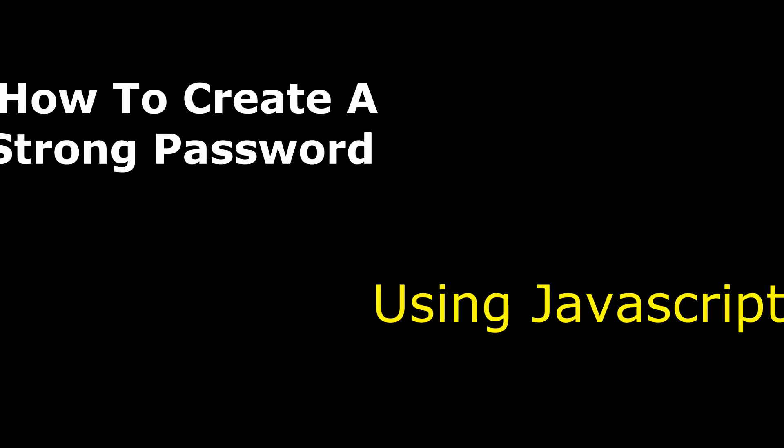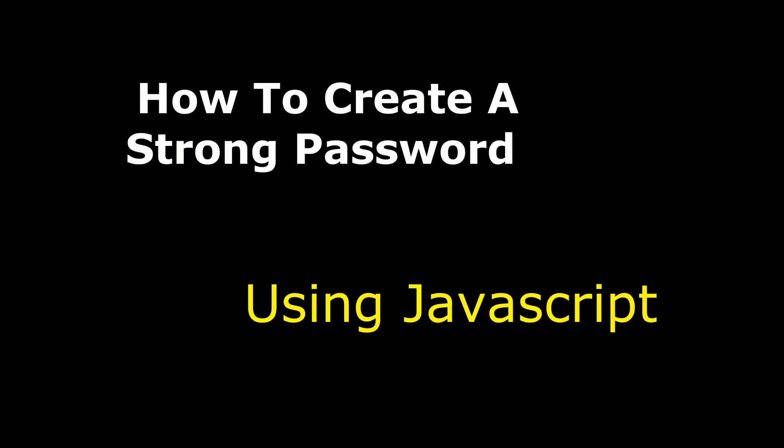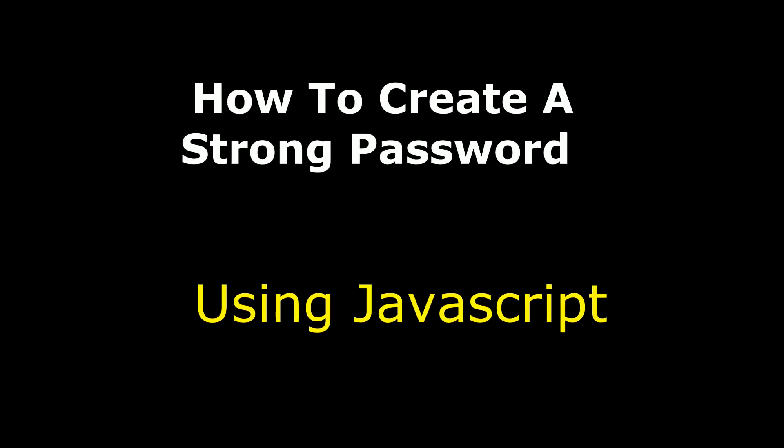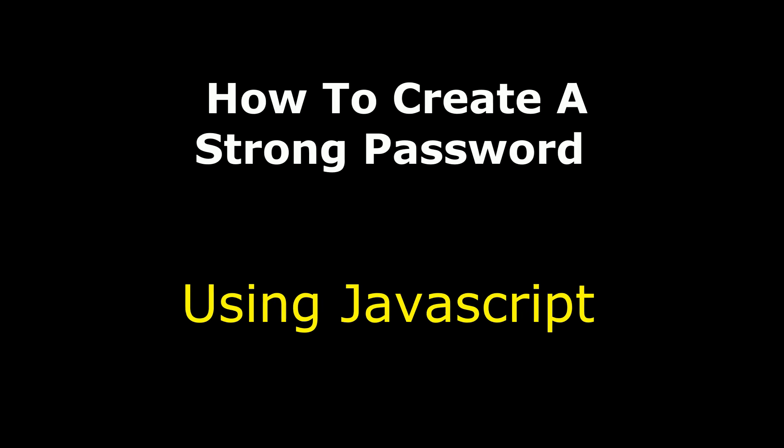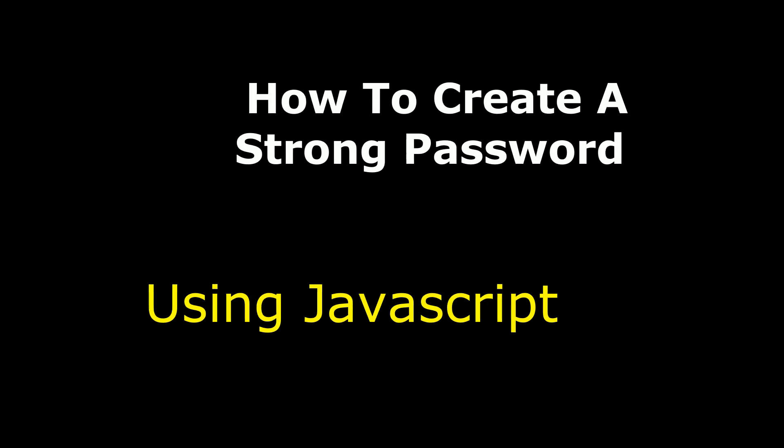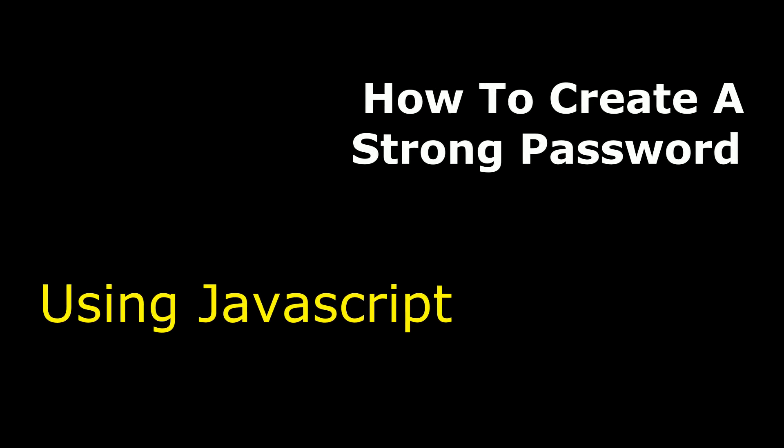Hello friends, welcome to my channel, this is Charan. In this video I will show you how to create a strong password using only JavaScript.